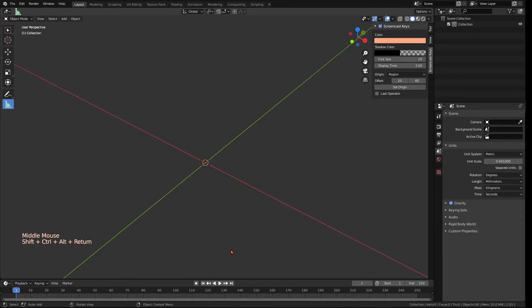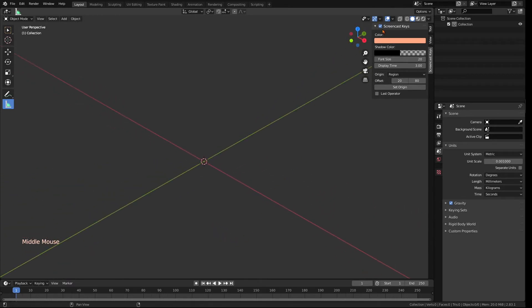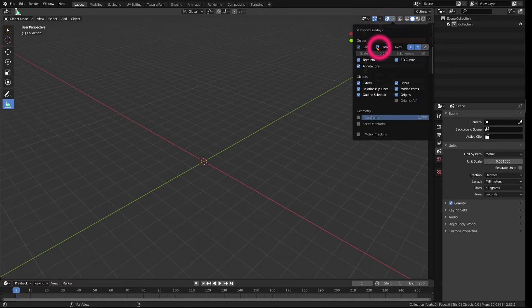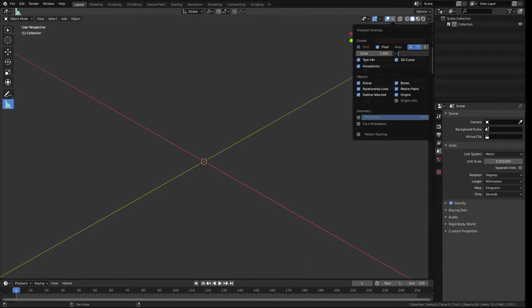Another useful thing is to make a grid so you will have a better sense of how big your objects are. Click the little icon up here, then click on Floor and set the units here corresponding to your units. Here, for me, it's millimeters. Therefore, I also choose 0.001.